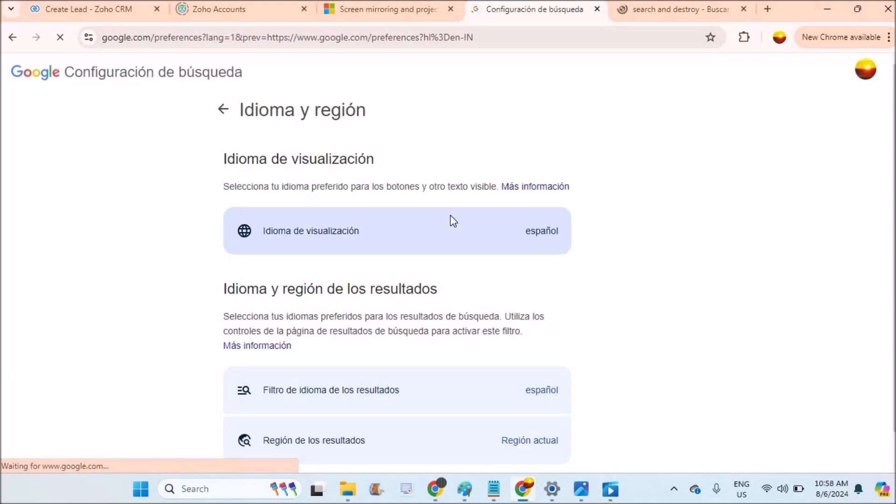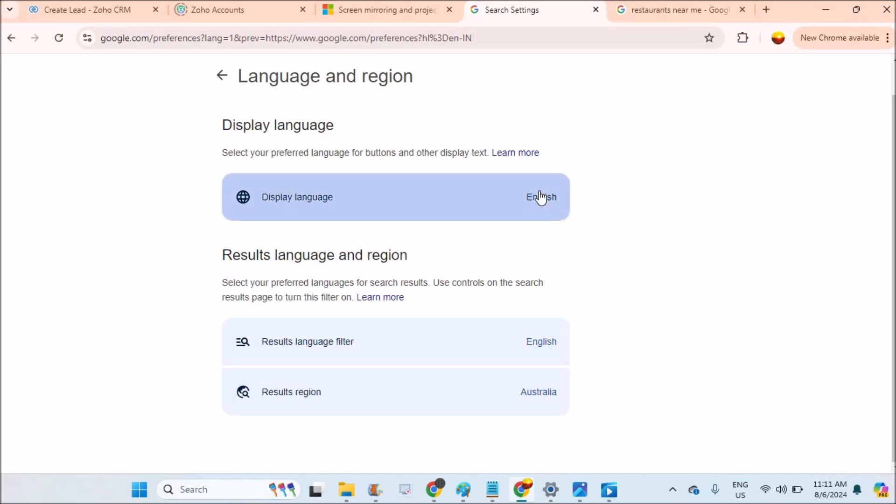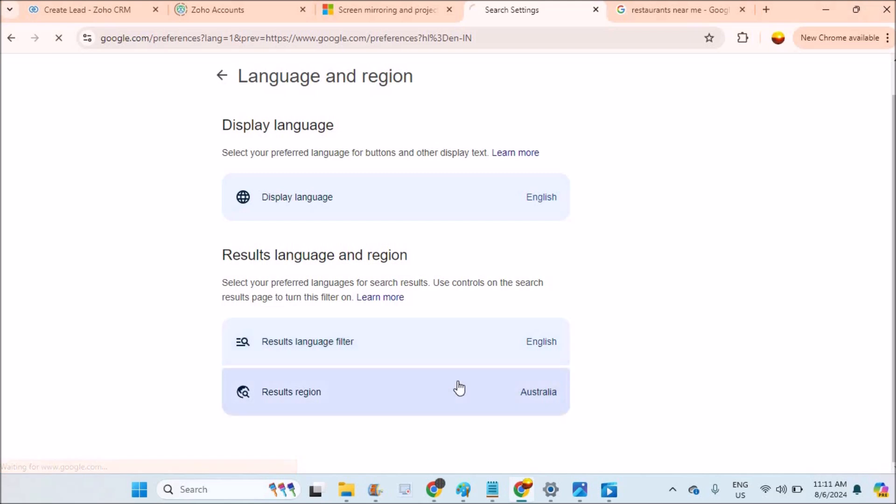Back to English again as the display language. I'll revert back to English and click on Confirm. Now I'll tell you how you can change the region or the country. The last option - see here Results Region, which is set to Australia. Now you can tap on this and choose your preferred country.